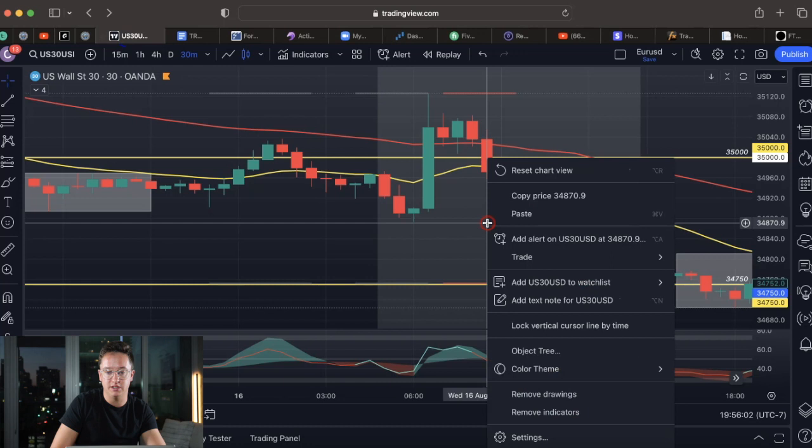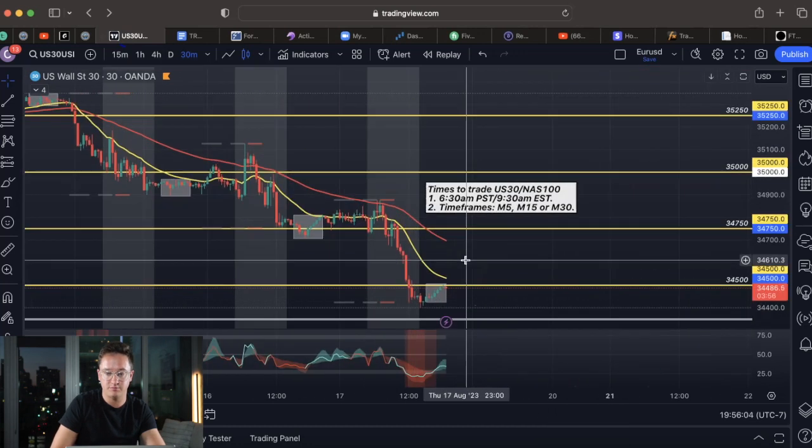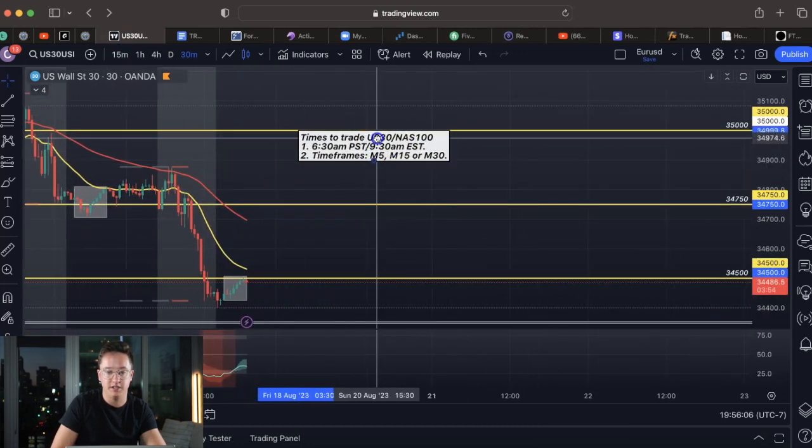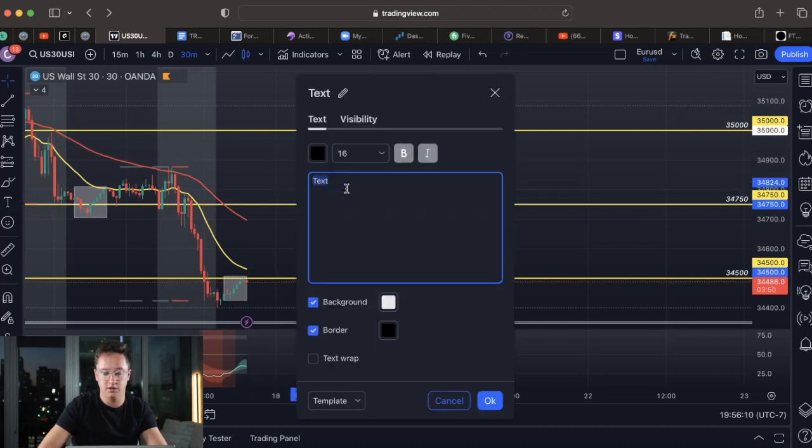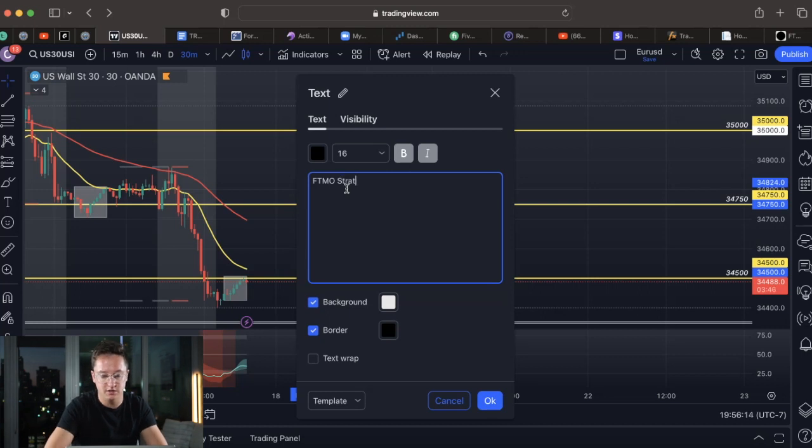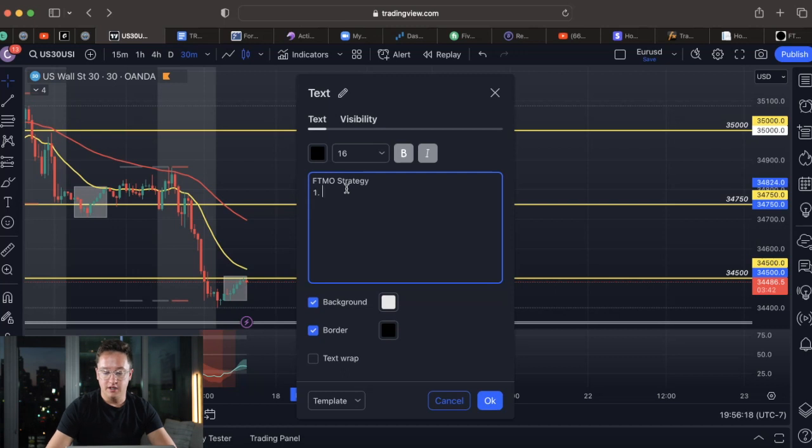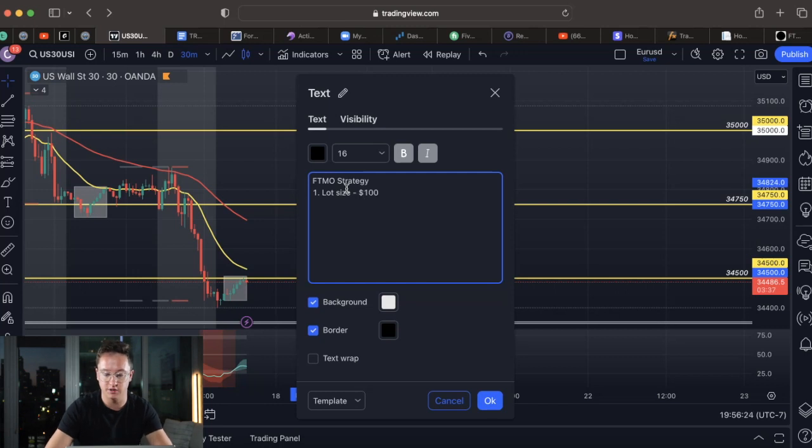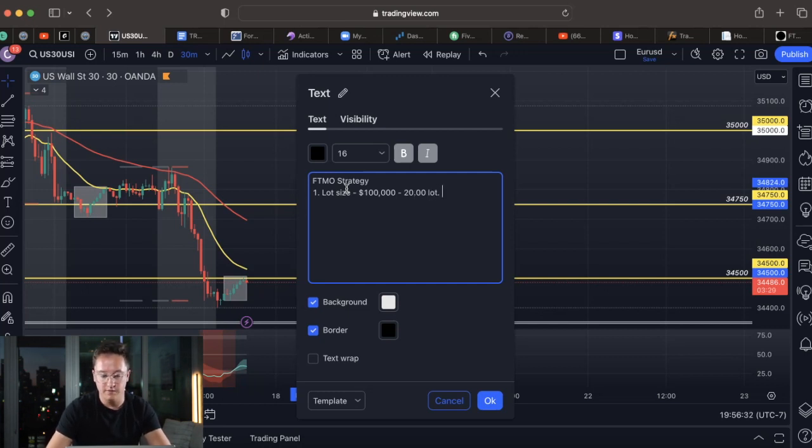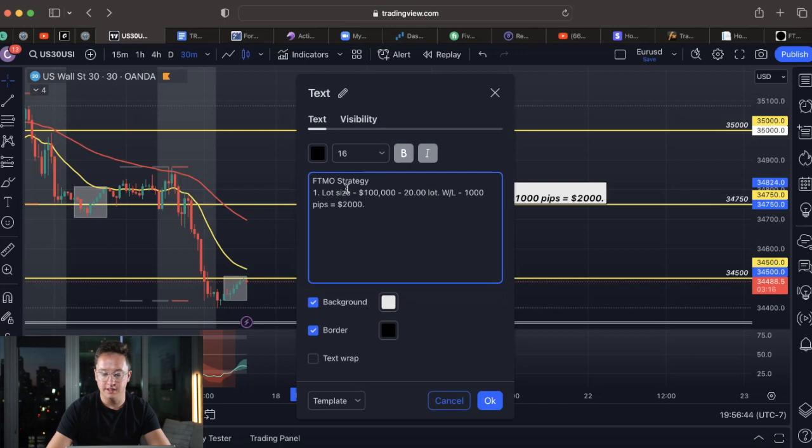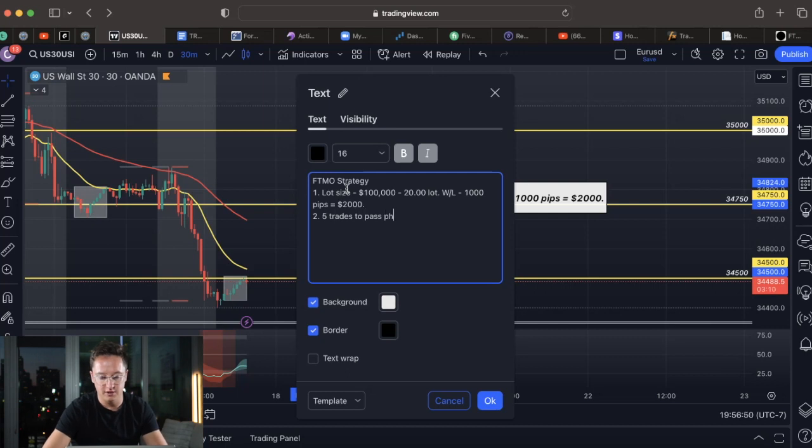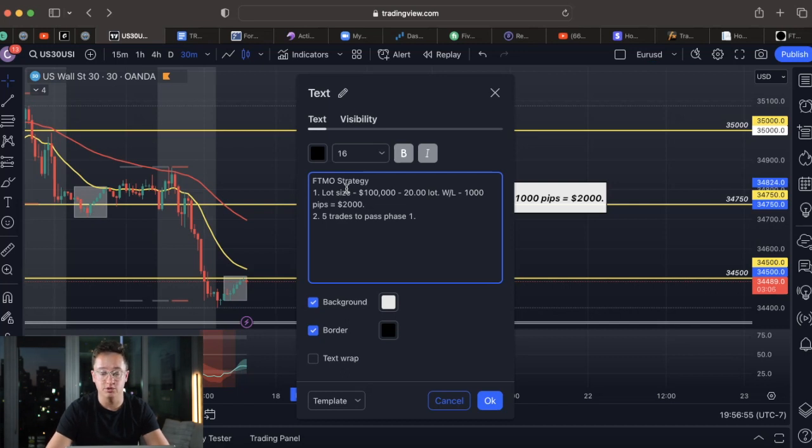So now let's go into the sauce. We have our times right here. Muy importante. Now let's go over the FTMO strategy. First off, let's go over the lot size. And we're going to do this for 100K and you guys can do it for 200K, just times it by two. So at the 100K account, ideally you want to use a 20 lot. So if I take a win or a loss with, let's say, a thousand pips, that's going to be equivalent to $2,000. So ideally, all we need is five trades to pass phase one. So if we get those five trades at a thousand pips using a 20 lot, boom, we have $10,000 of profit.